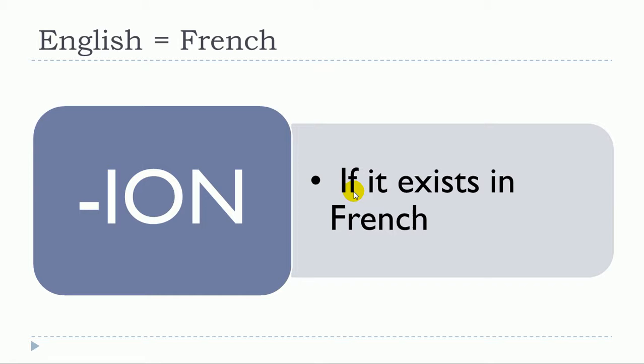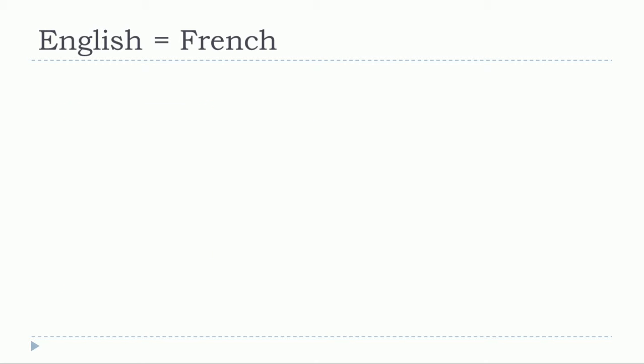The first thing to remember is that if it exists in French, then it will be the same, and normally the meaning will be the same.